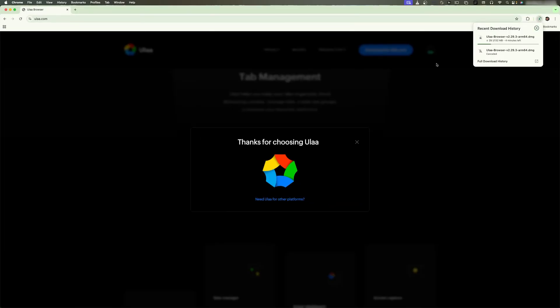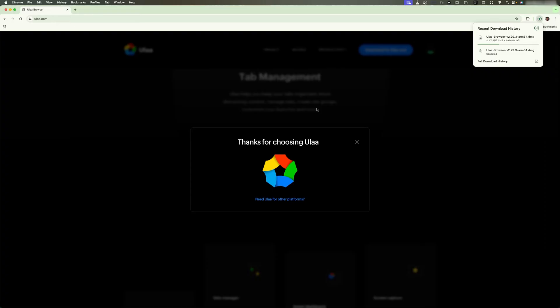I am not claiming or sure that whatever this browser is claiming is 100% true or not, and maybe whatever claims this browser has made may not have all the features running perfectly. But let's say if you would like to give it a look, then this is how we can easily download it. I'm just waiting for the download to get completed.